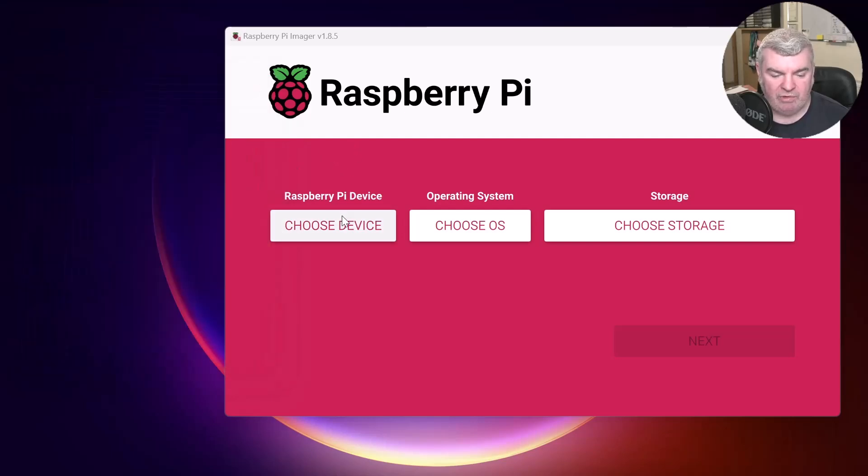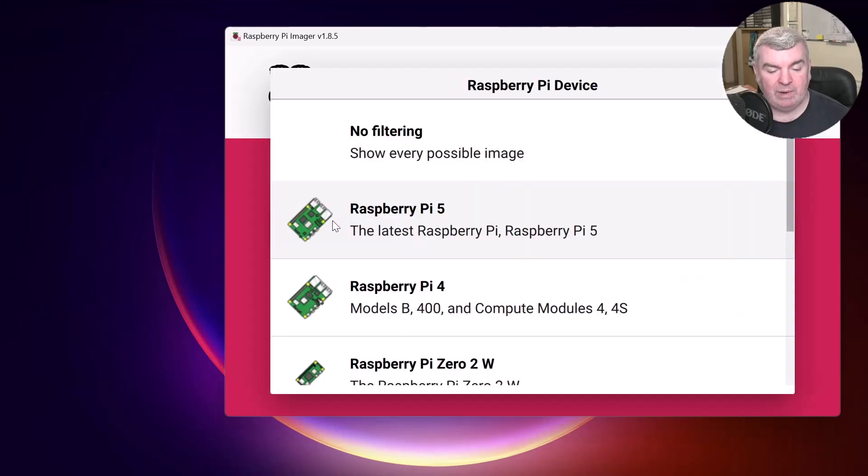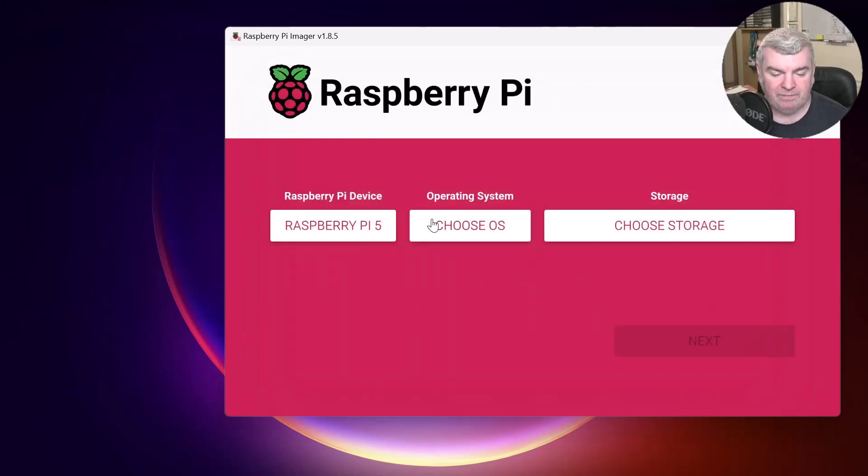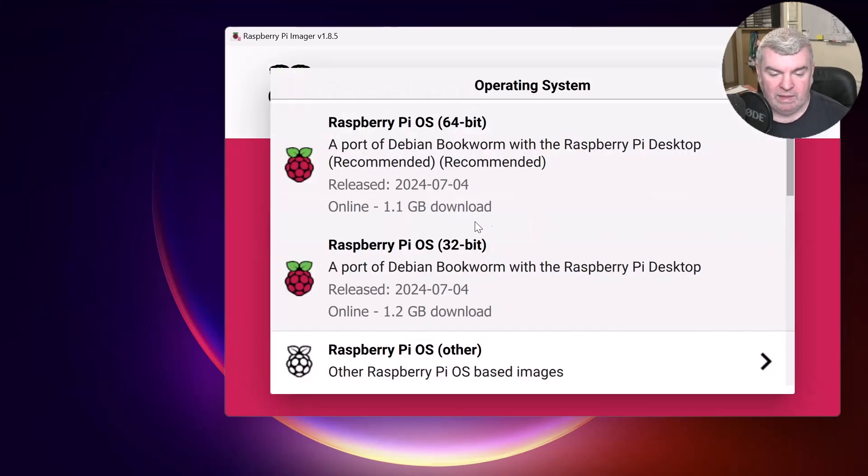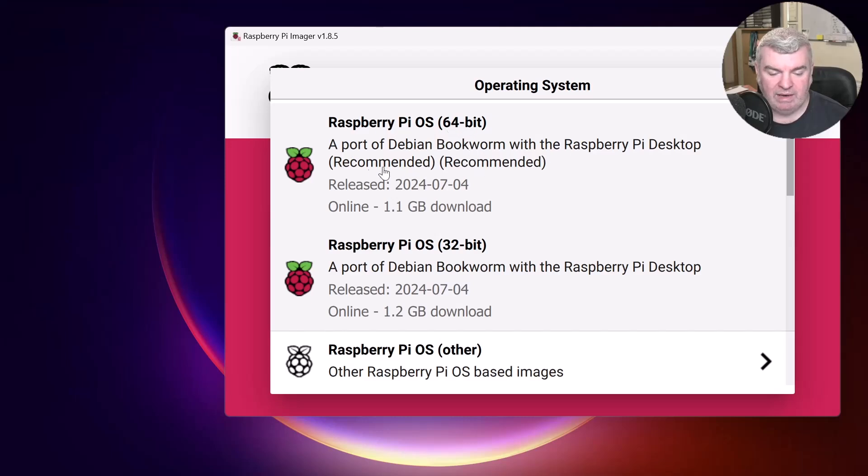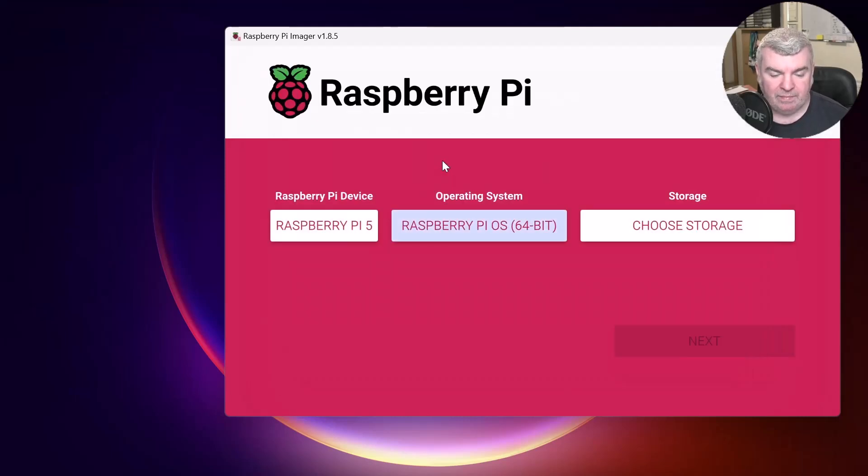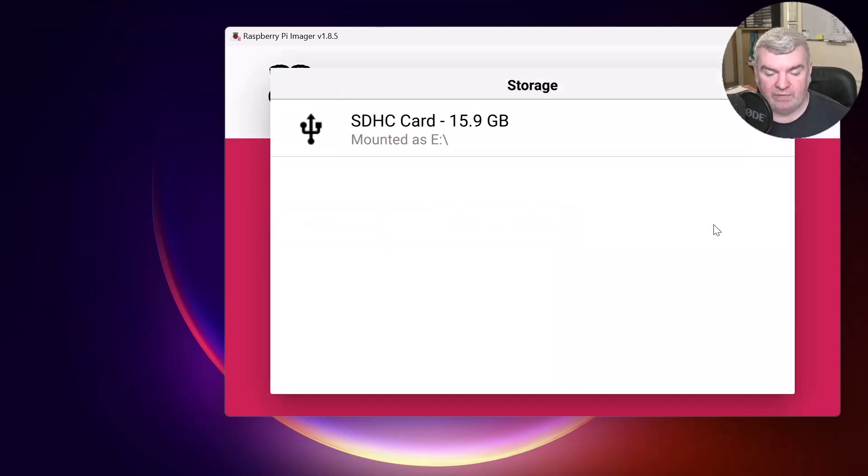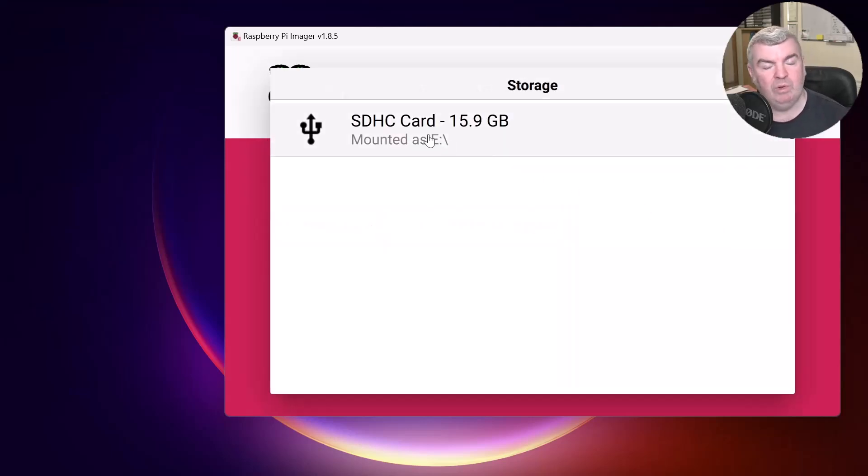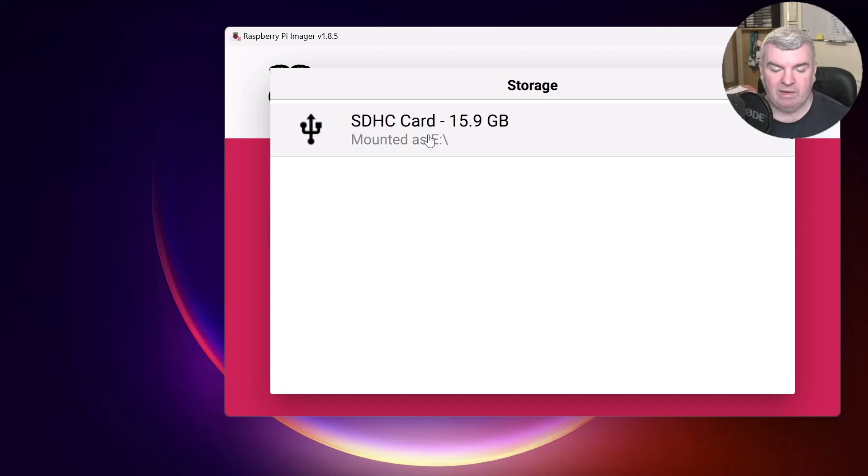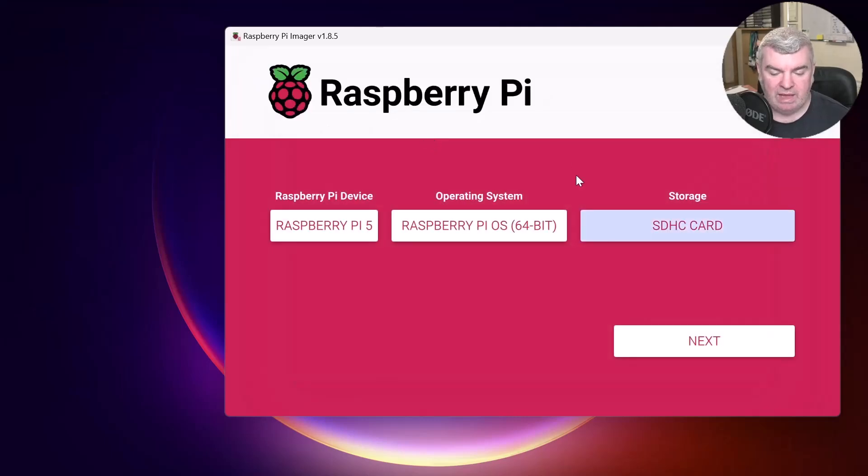So we can close that. And then the next thing we need to do is choose which type of Raspberry Pi device we have. In our case, a Raspberry Pi 5. Then we need to choose our operating system. I'm going to choose this 64-bit version of Raspberry Pi OS. This is recommended here by the Raspberry Pi imager. And then we need to choose the storage device. Be very careful. I've only got one option here, but you will lose the contents of that SD card. So we'll choose that and then we can press next.